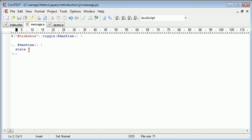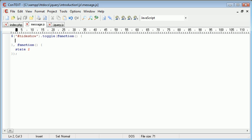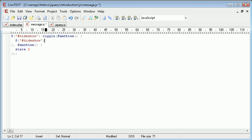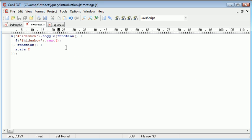So what we actually want to do is we want to modify the text here, hide, to show instead. So we can again reference hide show but this time we use the text function to change the text within this link. So essentially what we're doing is we are changing this text here. So we can specify that when it's clicked we want to show.